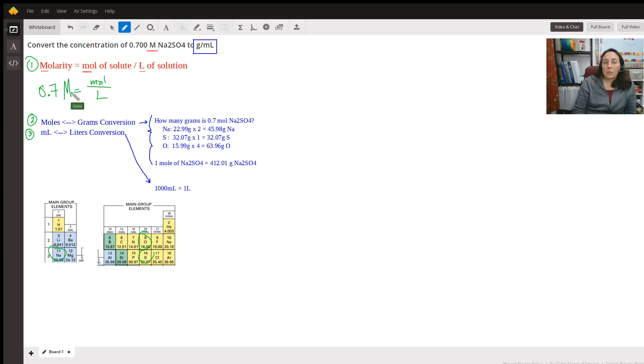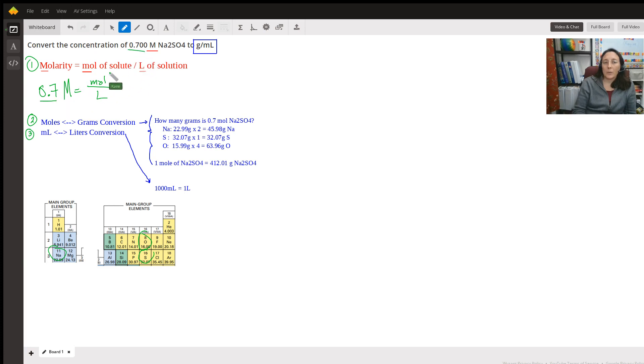I have rewritten this. Molarity equals moles over liters. The things that are underlined are here. I just added the 0.7 from the problem. So now we've got this is equivalent.